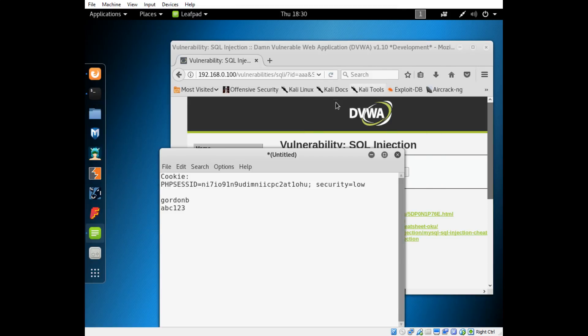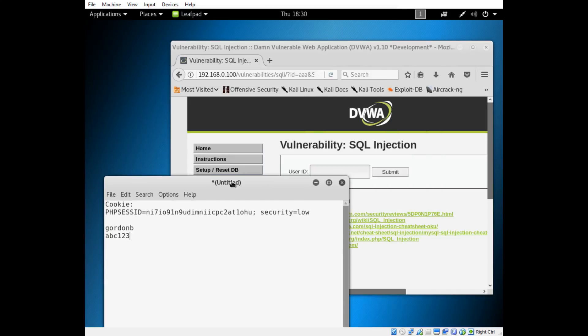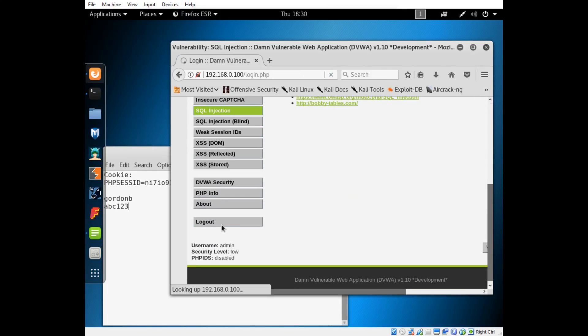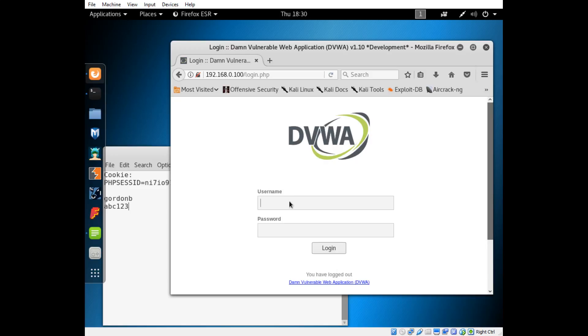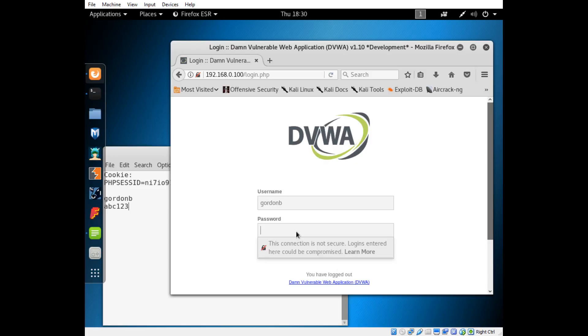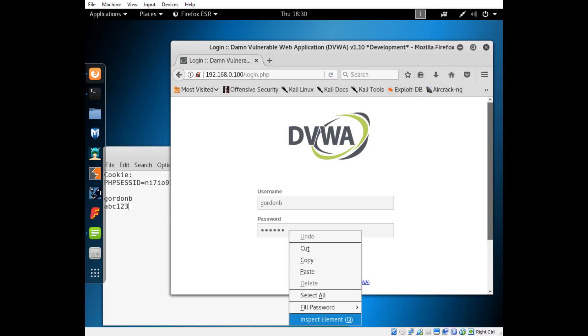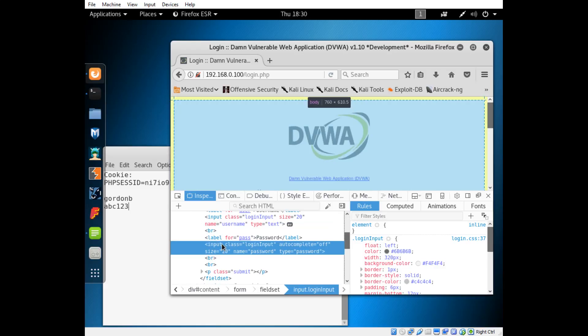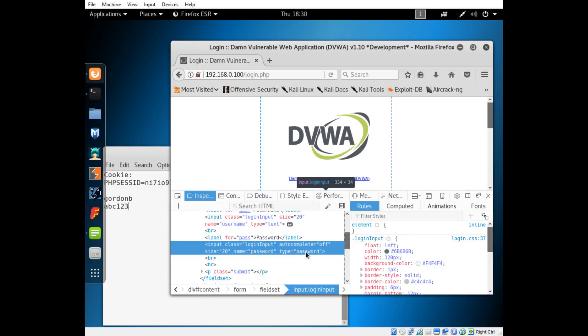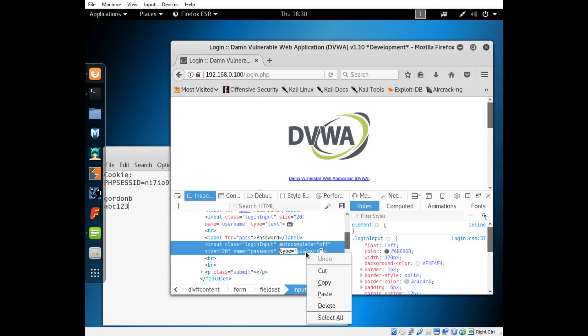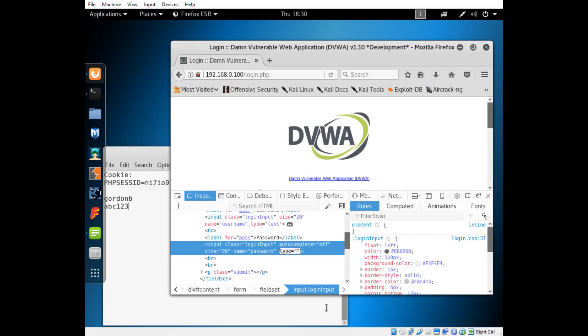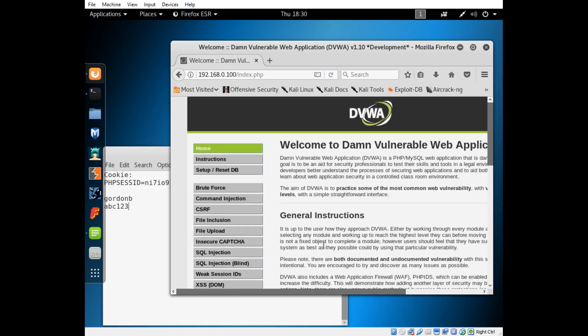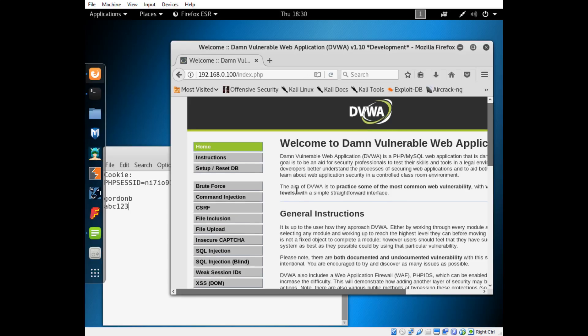We'll go ahead and minimize this, go here and log out. This is gordon B and abc123. Just to prove that I'm using these, I will go ahead and change the type here if it'll let me. You can see I've typed the password as abc123. So log in, and we're logged in under gordon B.